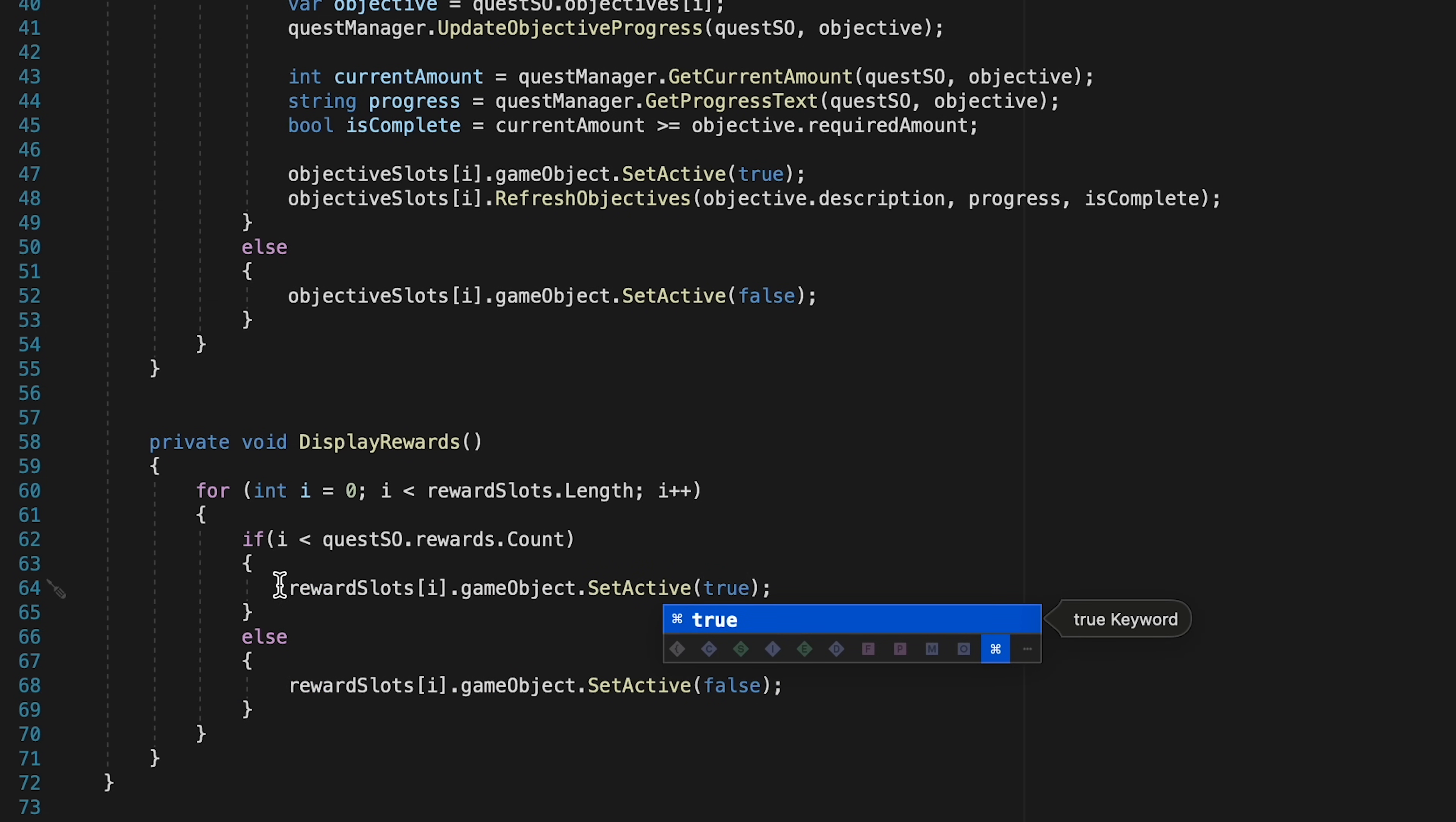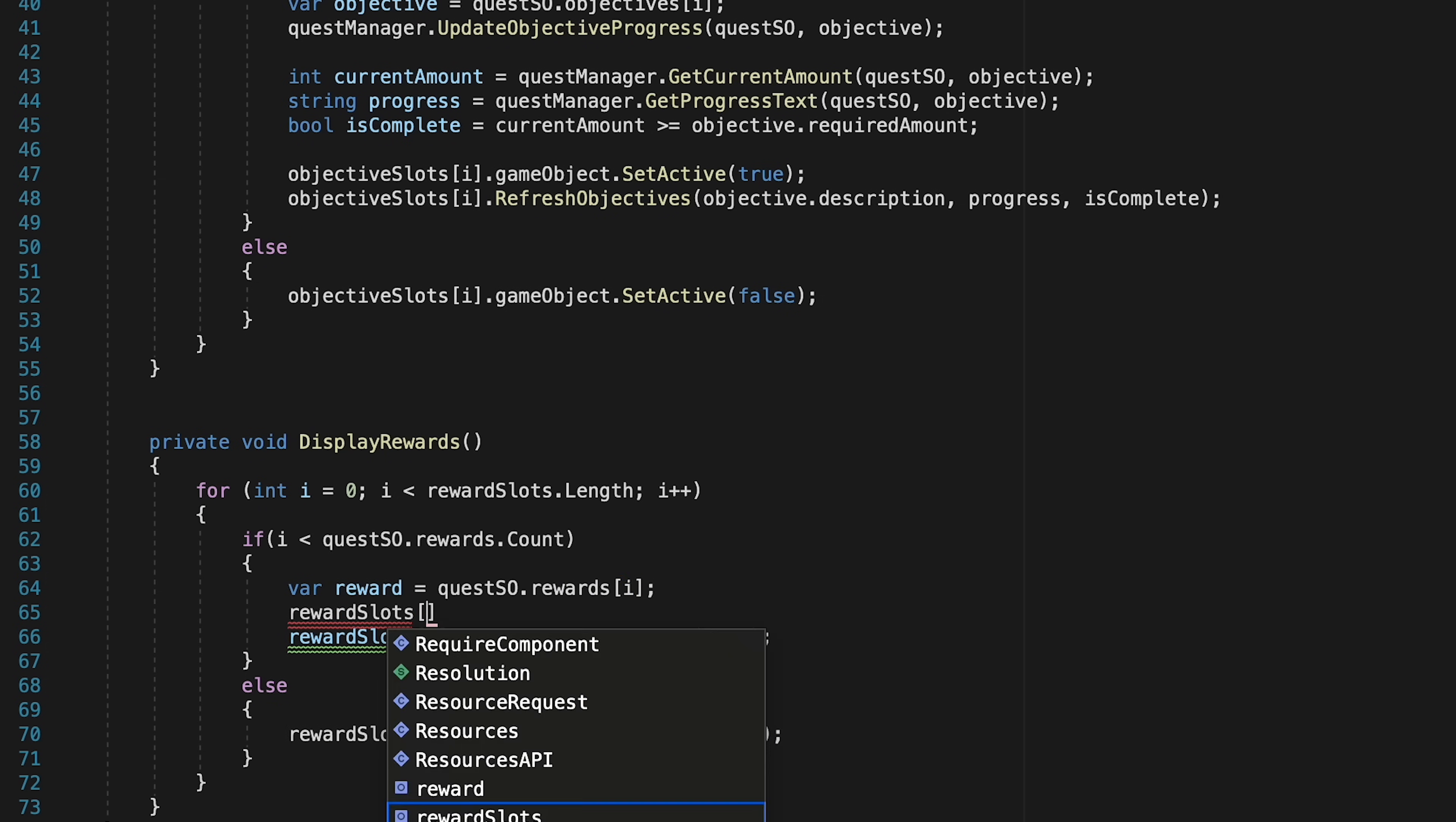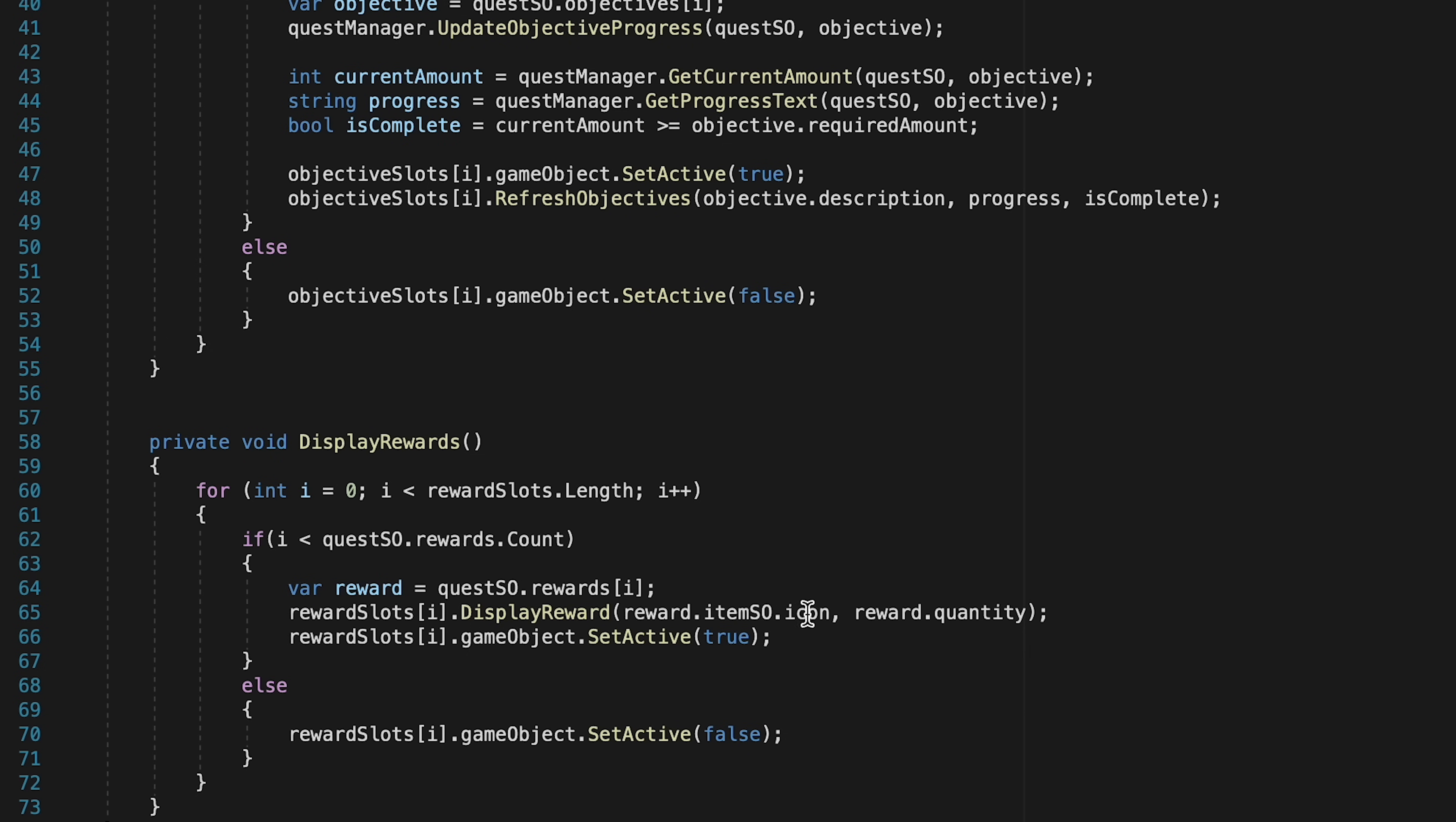So in order to populate the information for the reward we first have to actually find the reward. So let's just create a generic variable here called reward and it's just going to be set to the quest scriptable object's reward, and here we're just going to use the index. At this point we can now pass that information to the slot itself. So we'll get this reward slot, starting with slot zero, tell it to display reward, that's that method we just wrote earlier, and now we can pass along the sprite and quantity. To get the sprite we're just going to look at the reward we just found, get its item scriptable object, and then look on that item SO for the icon it's supposed to display. We'll also look at this reward's quantity and pass that number along. With that done, our quest reward slot will have the magic it needs in order to display the right image and quantity.